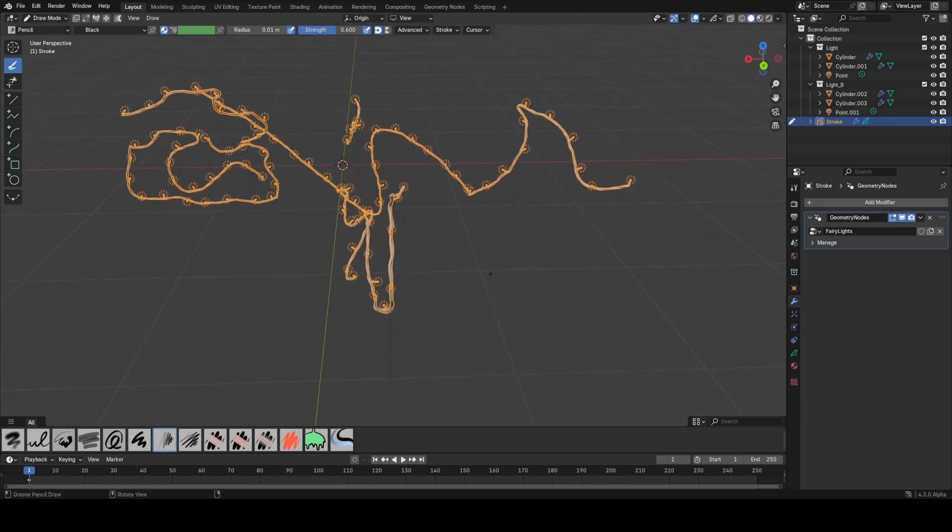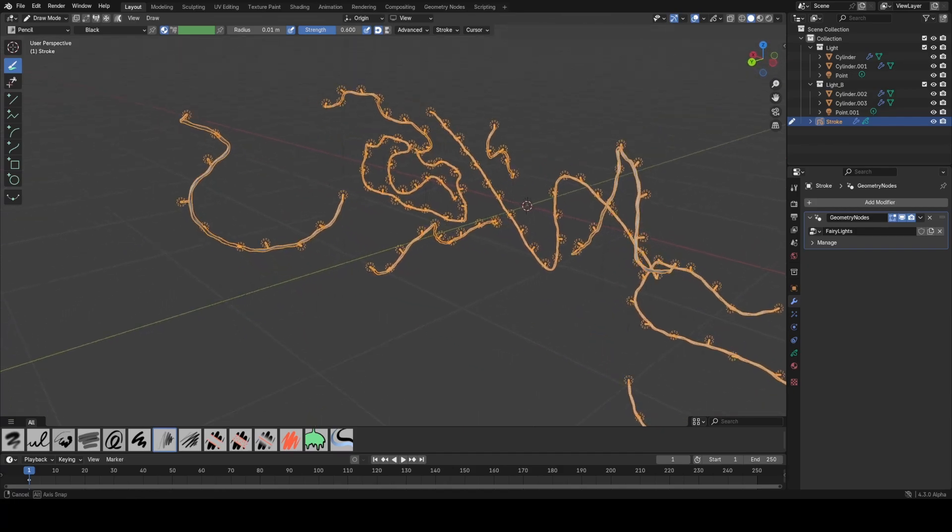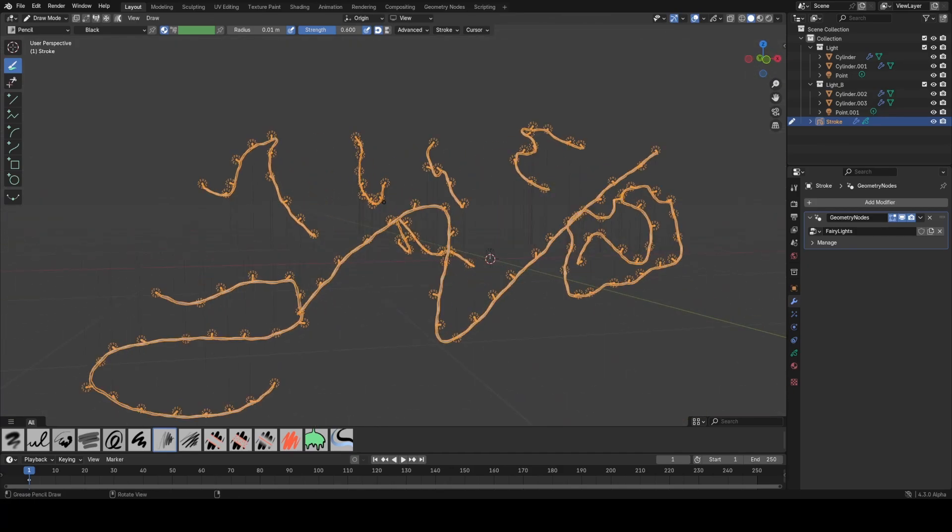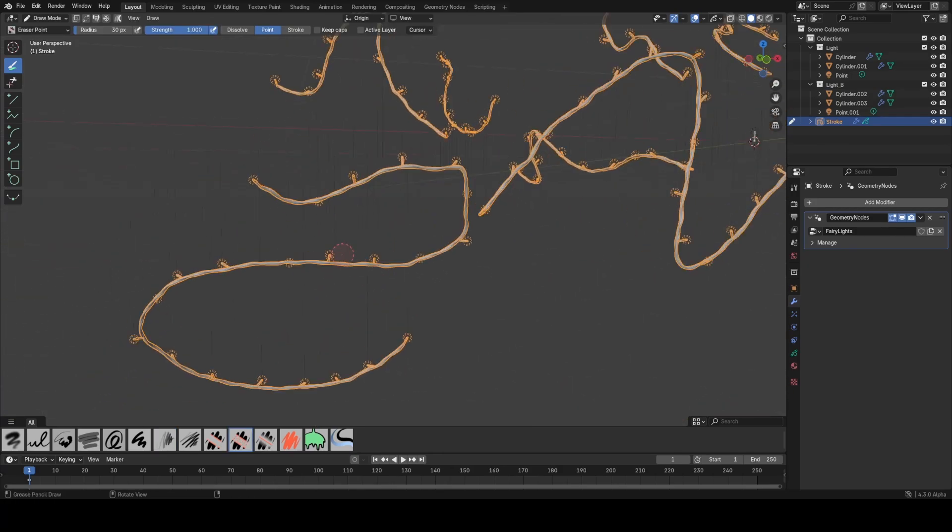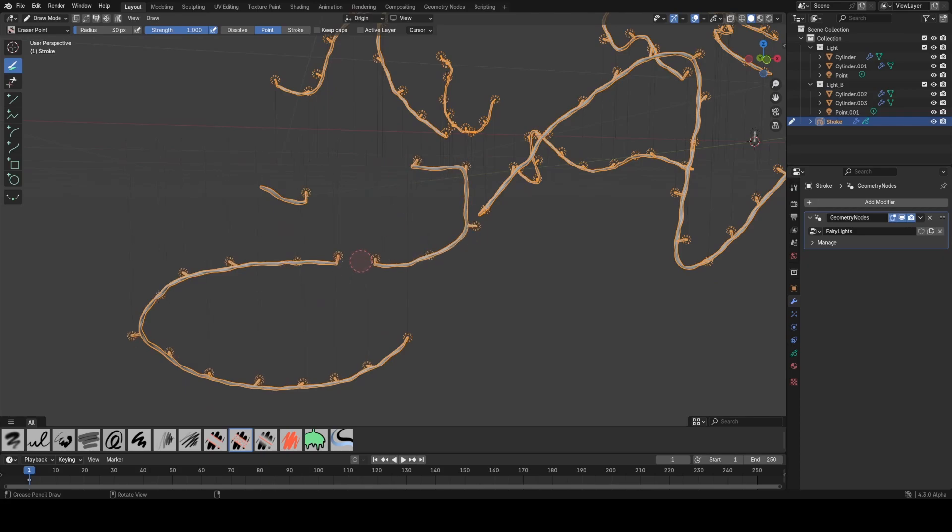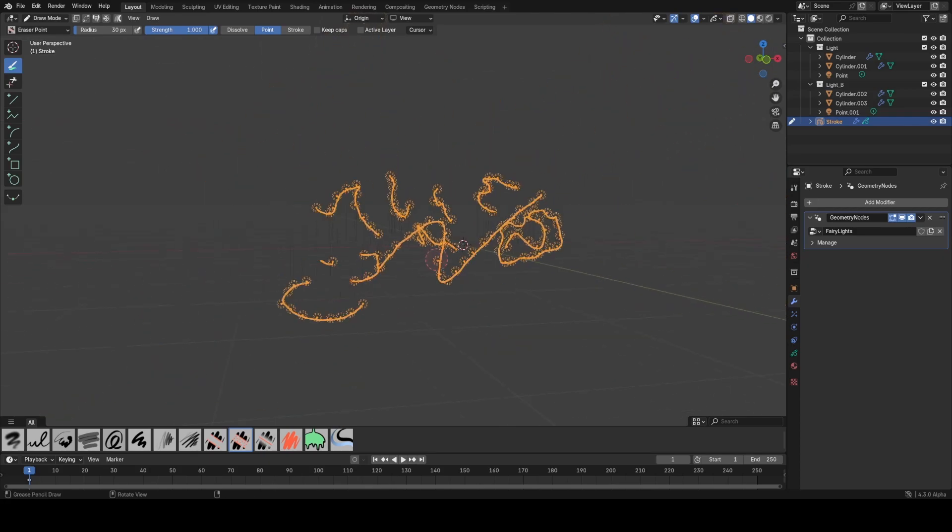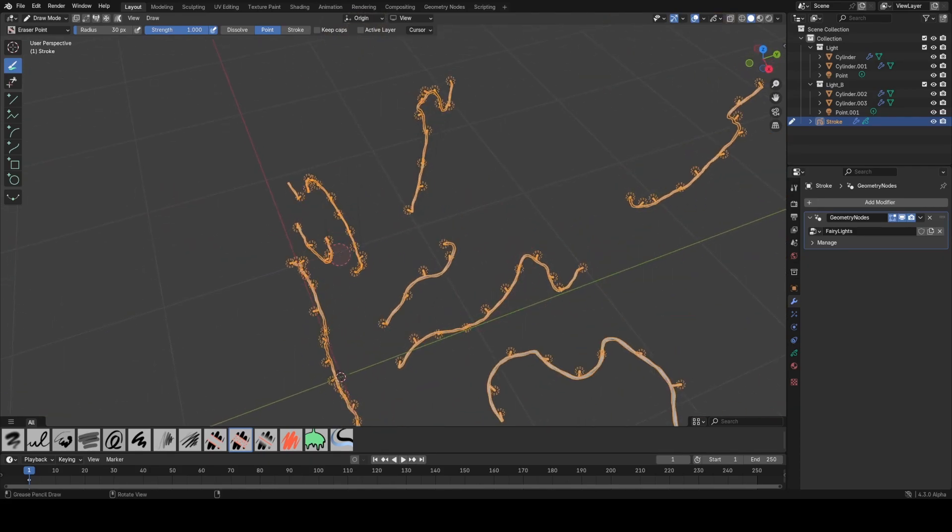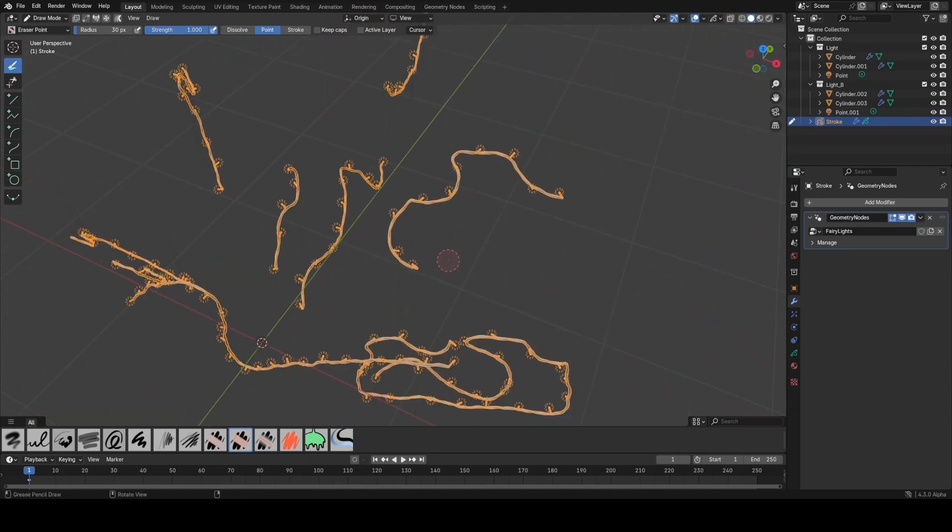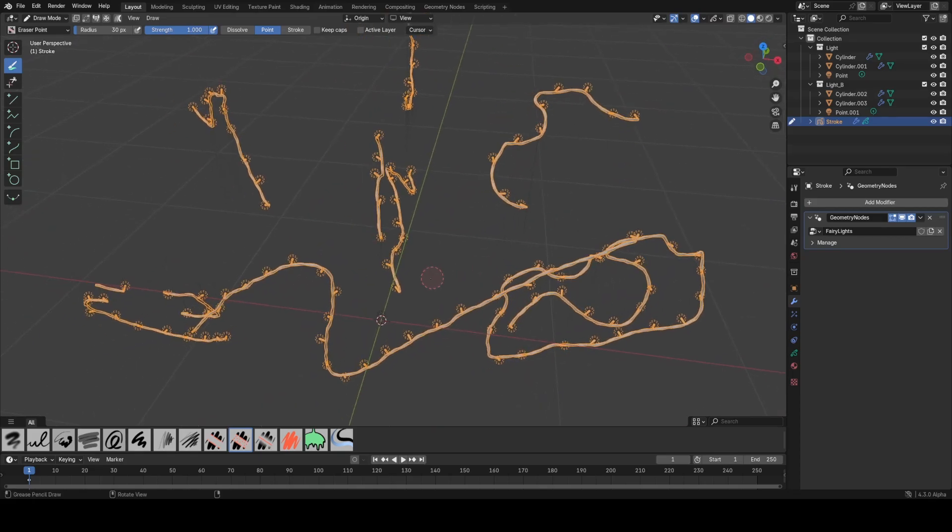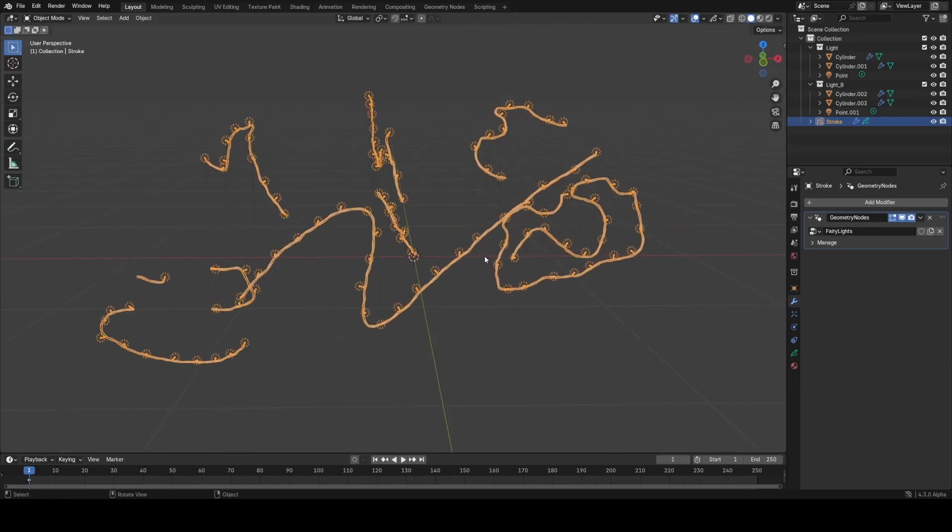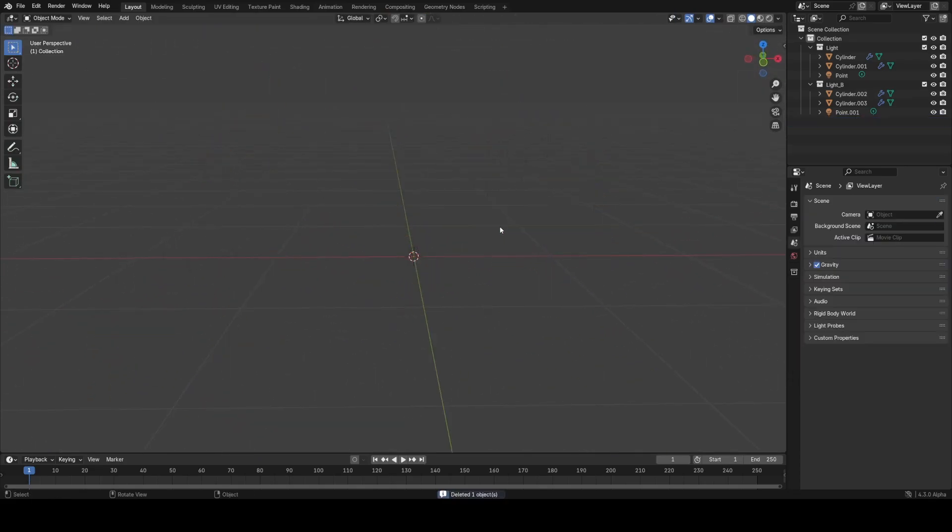We could use curves and draw with curves before, but we had nowhere near as much control as we do with grease pencil, where we can delete out little bits with the eraser tool and draw in true 3D with a drawing tablet and that kind of thing.